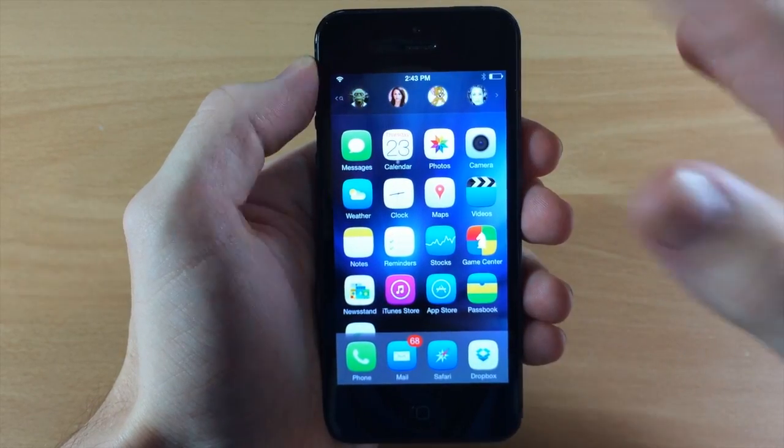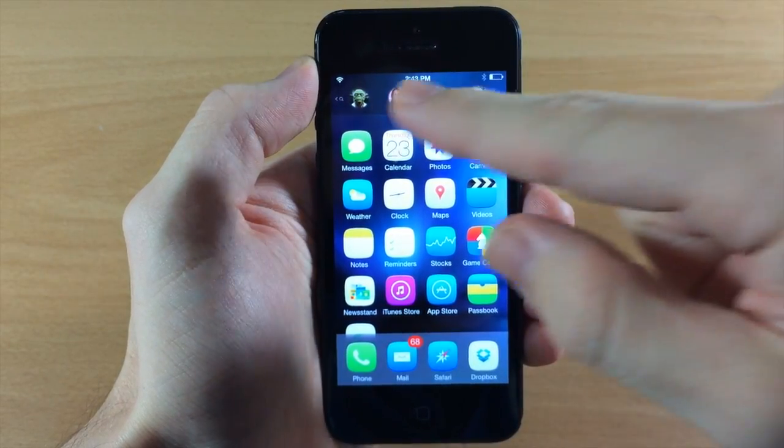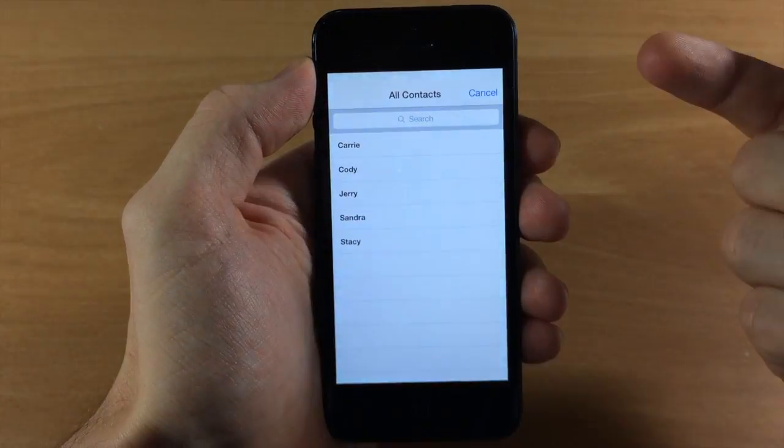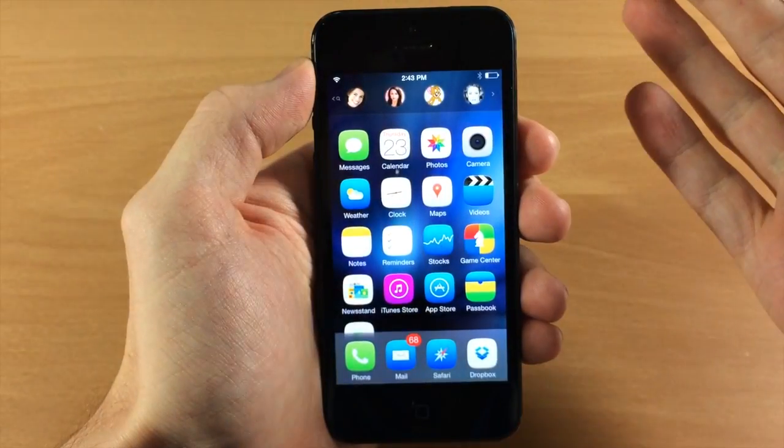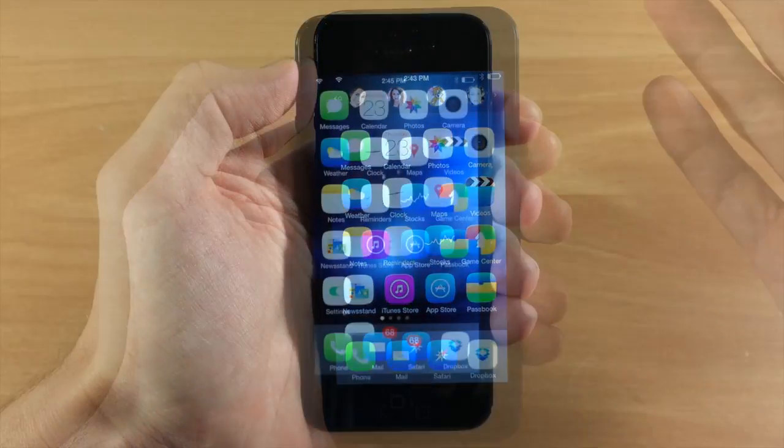Other than that, this is actually a really cool tweak. You can also change your contact by just tapping and holding, and then you can change your contact to whoever you want.